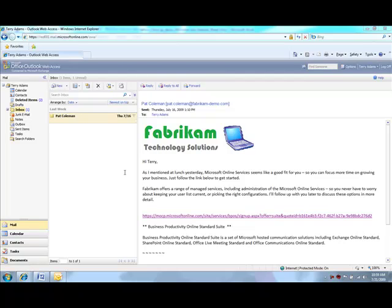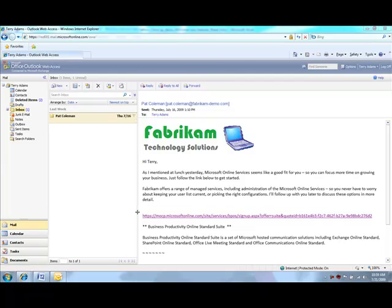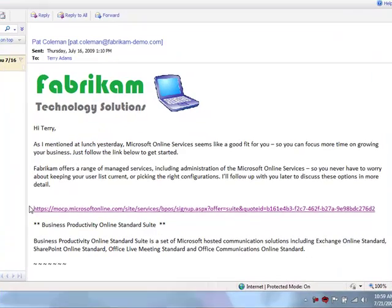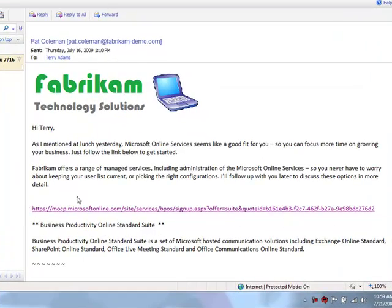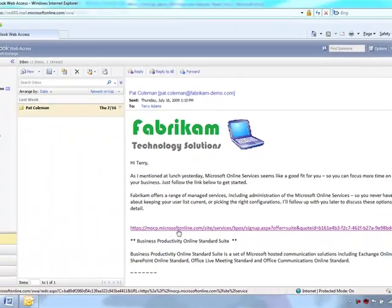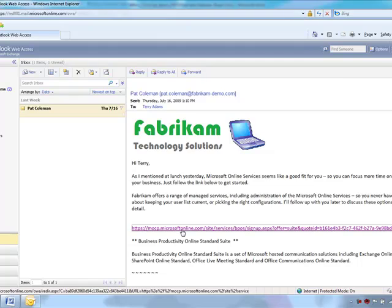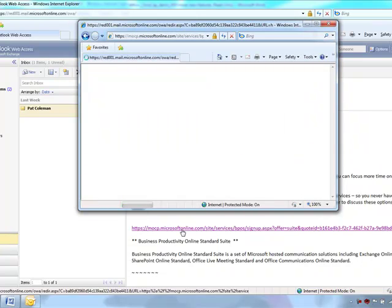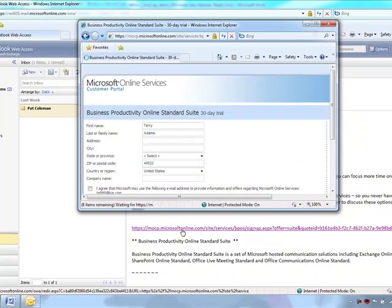Right now, we're in the inbox of a customer who's just received an email from Fabricam, their partner. The partner has used the order on behalf functionality to create a custom link to send over to the customer. The customer simply needs to click on the link to start the quick trial process.